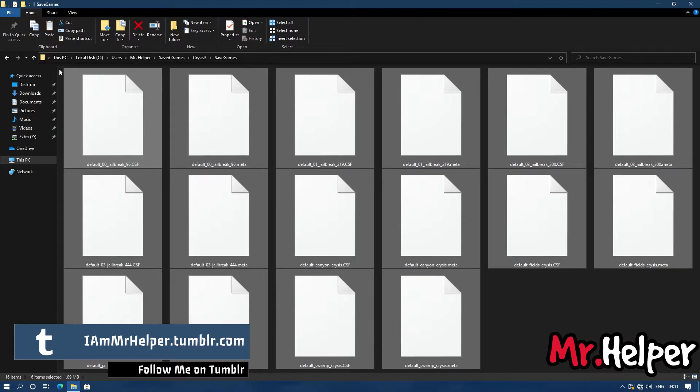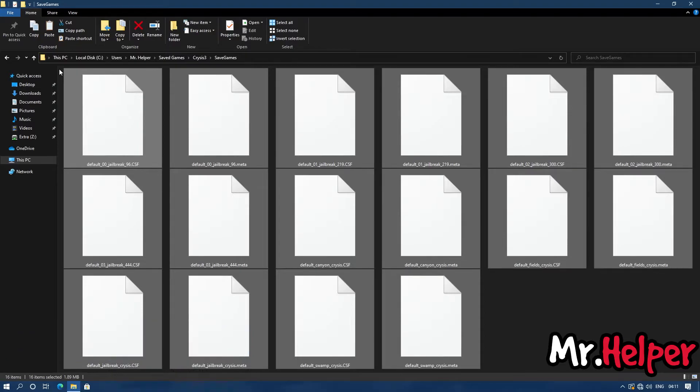Now I am leaving this savefile on your choice. What do you want to do with this savefile? It's up to you.